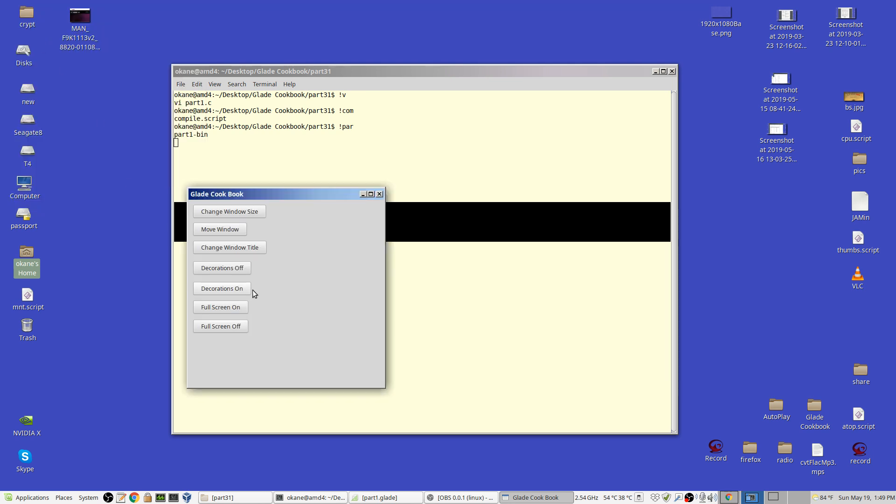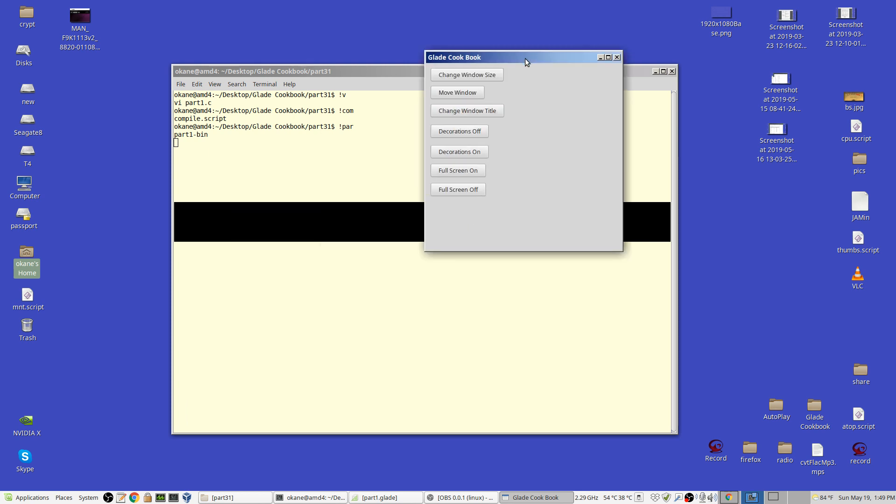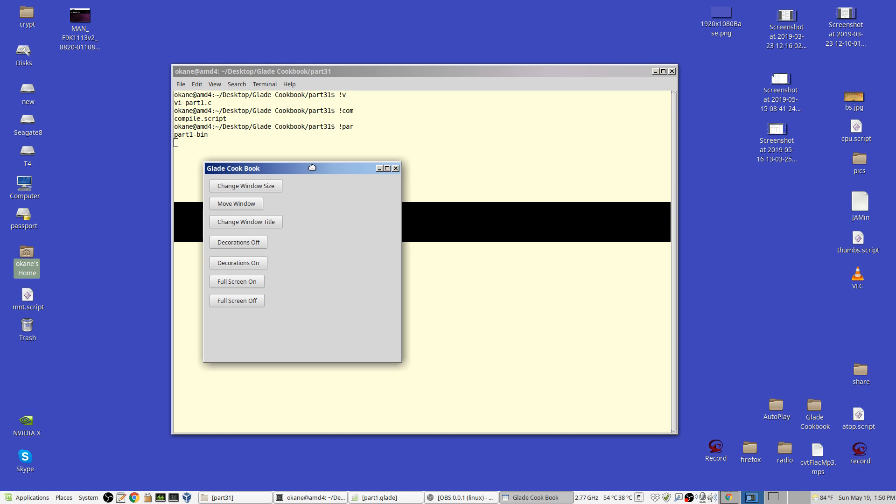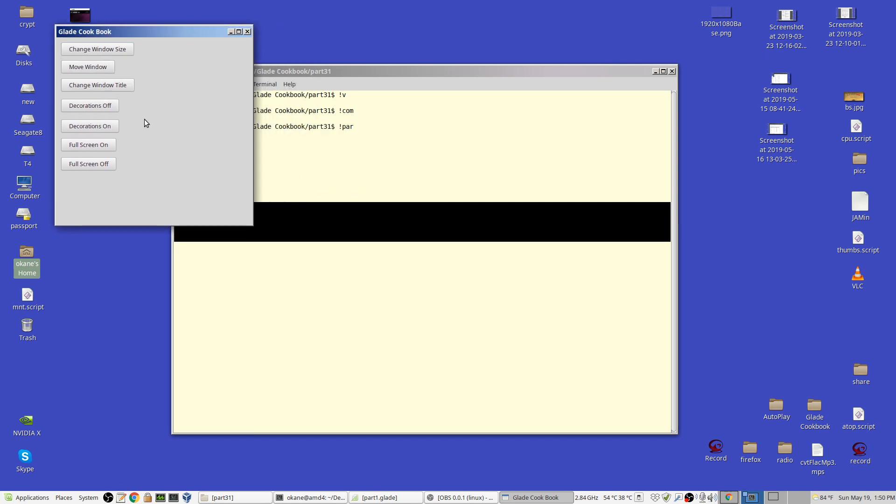The move window moves it to this position and it's the upper left-hand corner, which is by default the point that you're referring to. So now, so if I move it almost anywhere, it's going to move back there when I click on move window.